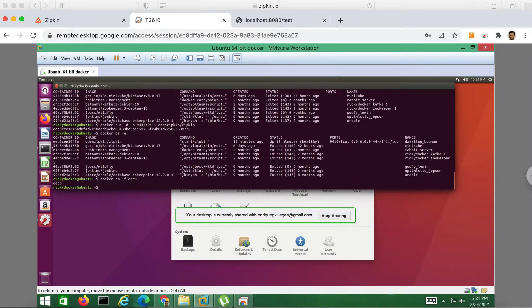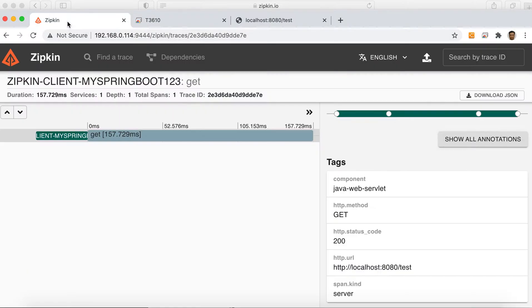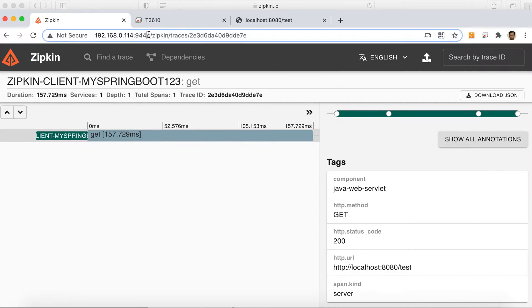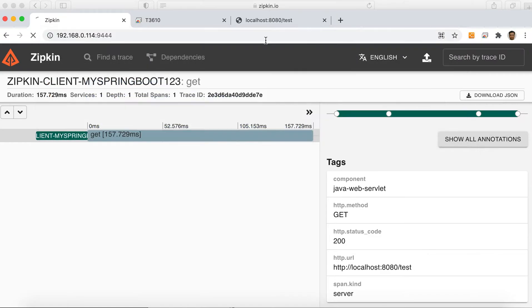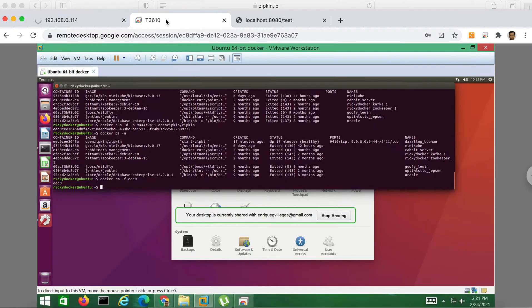So let's test our Zipkin UI if we can access it. Okay, now we cannot access this. So let's run the command to install the Zipkin web application in our Docker.